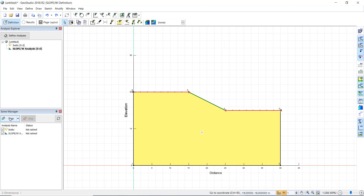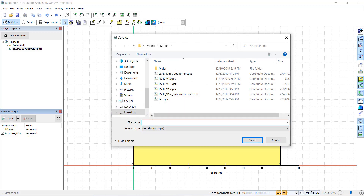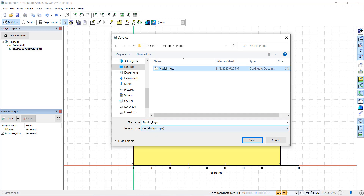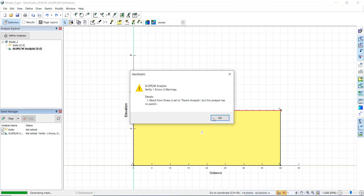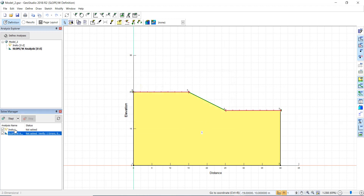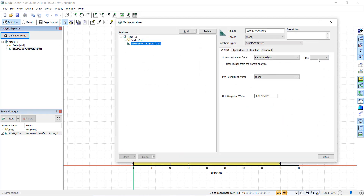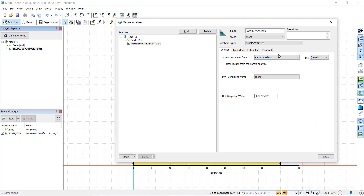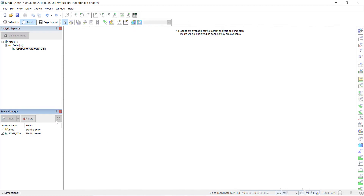We start the analysis and it asks to save — we save it as 'Model 2 Strength Reduction Method'. An error appears saying the stress results come from the parent analysis but there is no parent. To fix this, we go back and set the in-situ analysis as the parent, then close and start the analysis again.